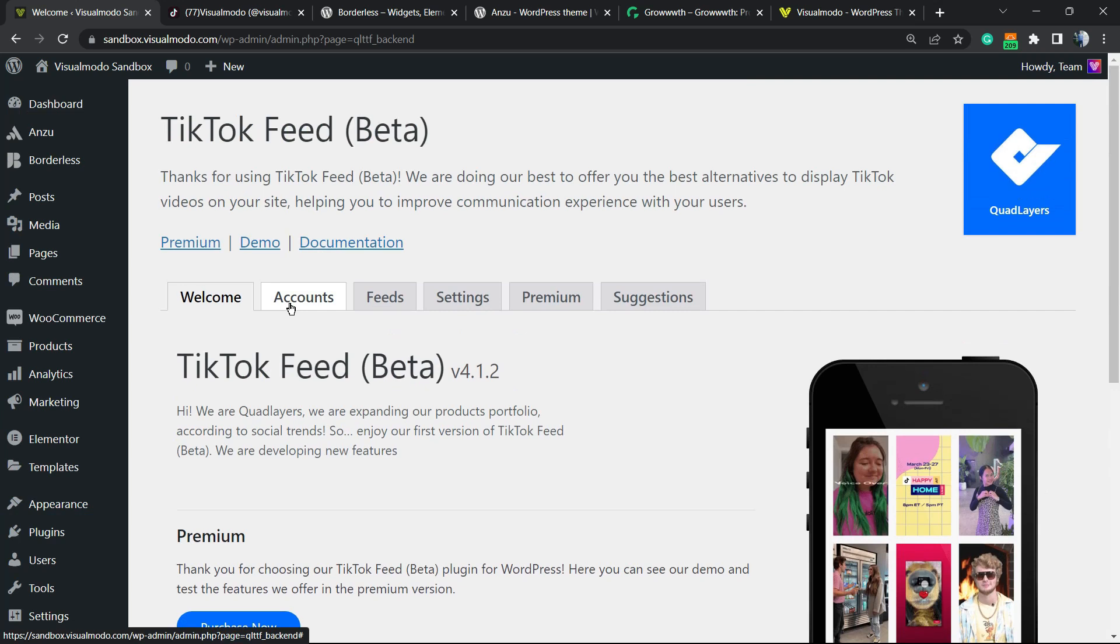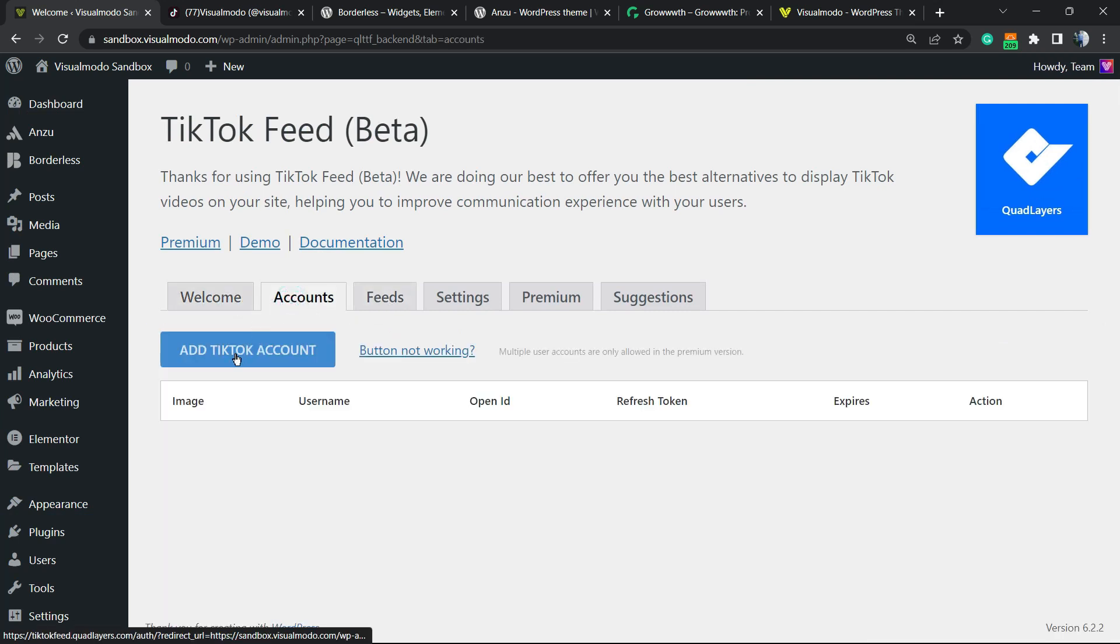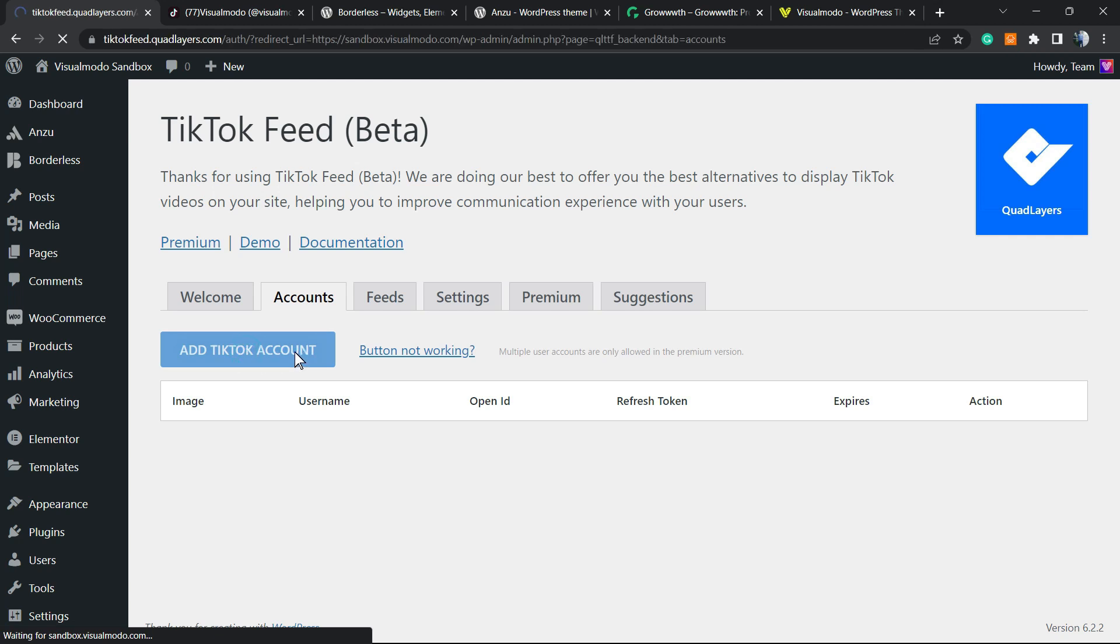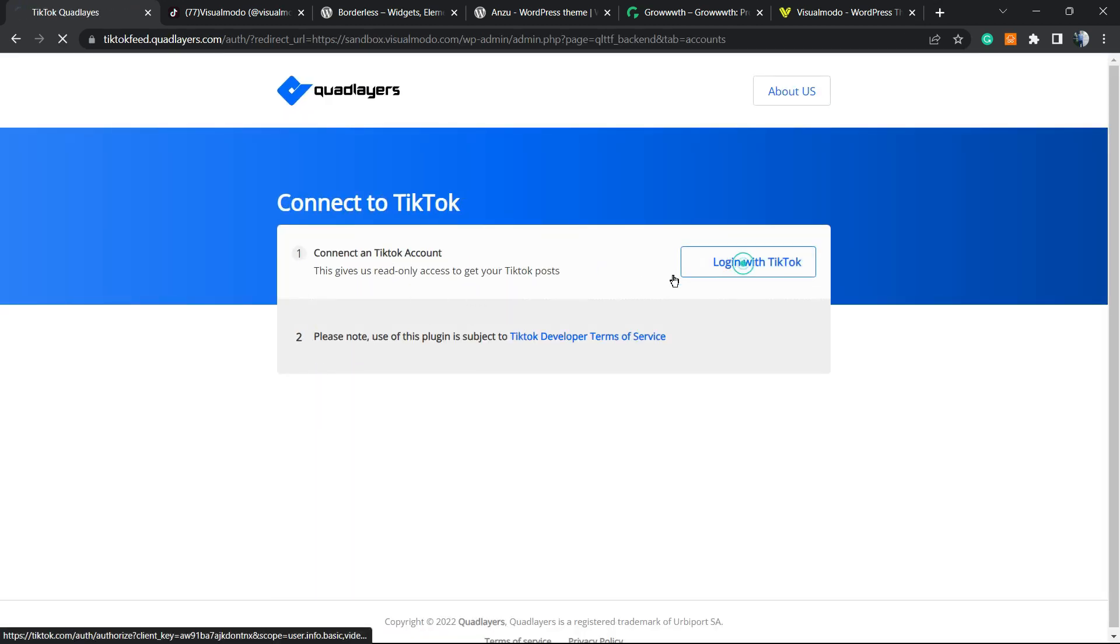Now we're going to Accounts. We're going to add a TikTok account. Click the button to connect a TikTok account and login with TikTok.